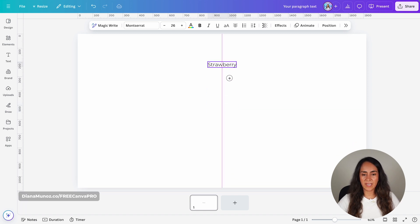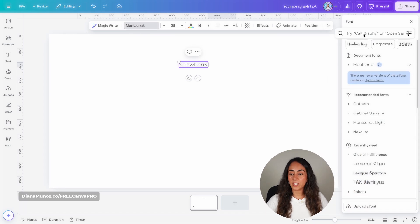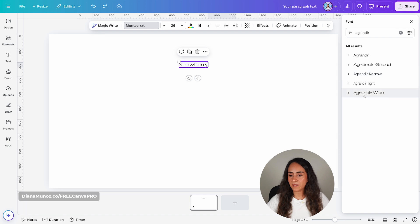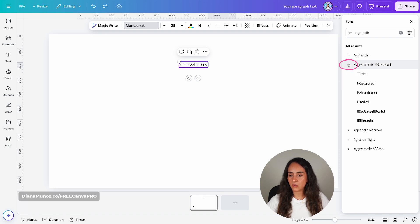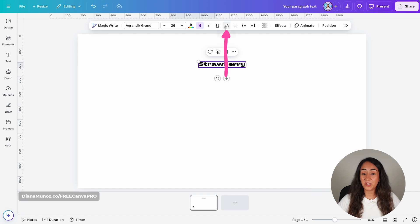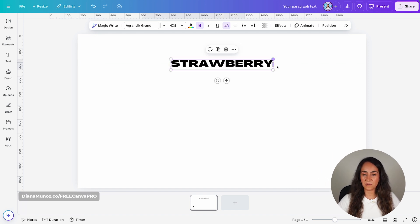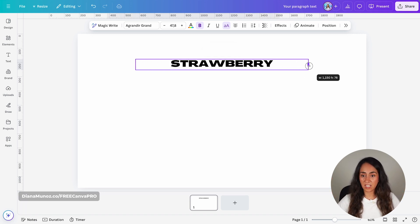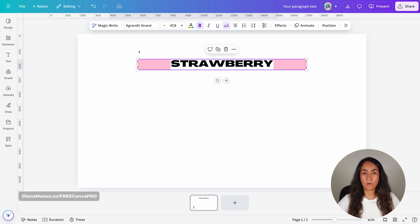I'm going to bring this text box up and change the font — I'm going to use a font called Agrandir. From the font menu, open this dropdown and select black. I'm going to activate the uppercase feature and increase the size of this text box. Something very important here is to increase the size of your text boxes, as we are going to use these sections for the animation.